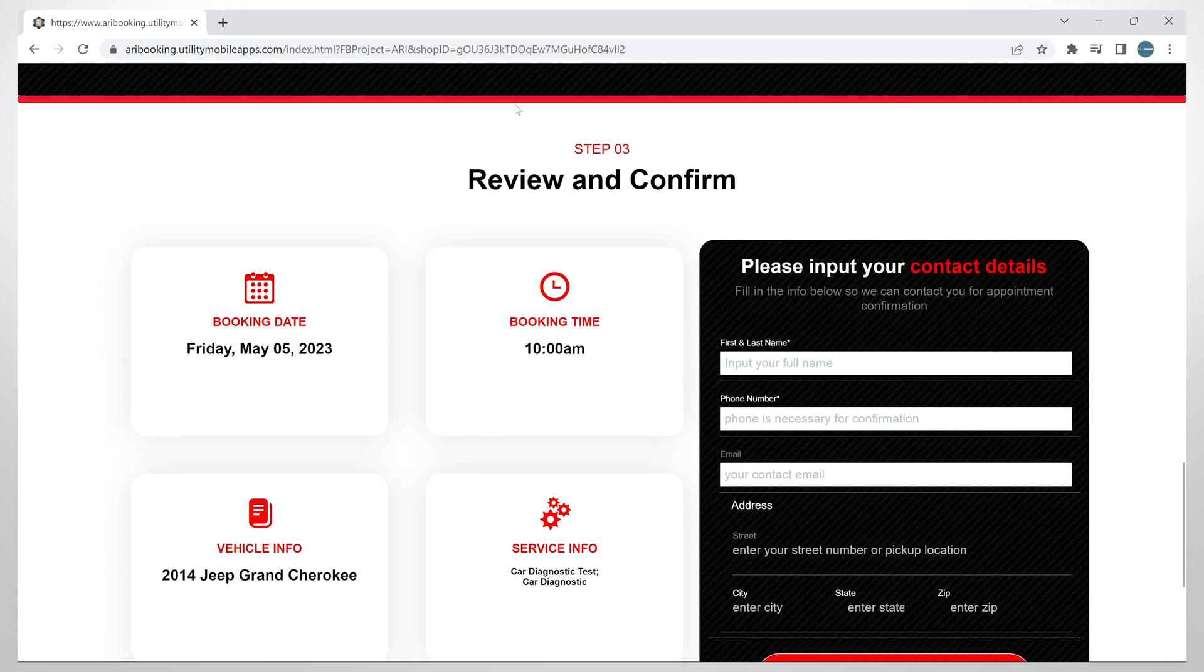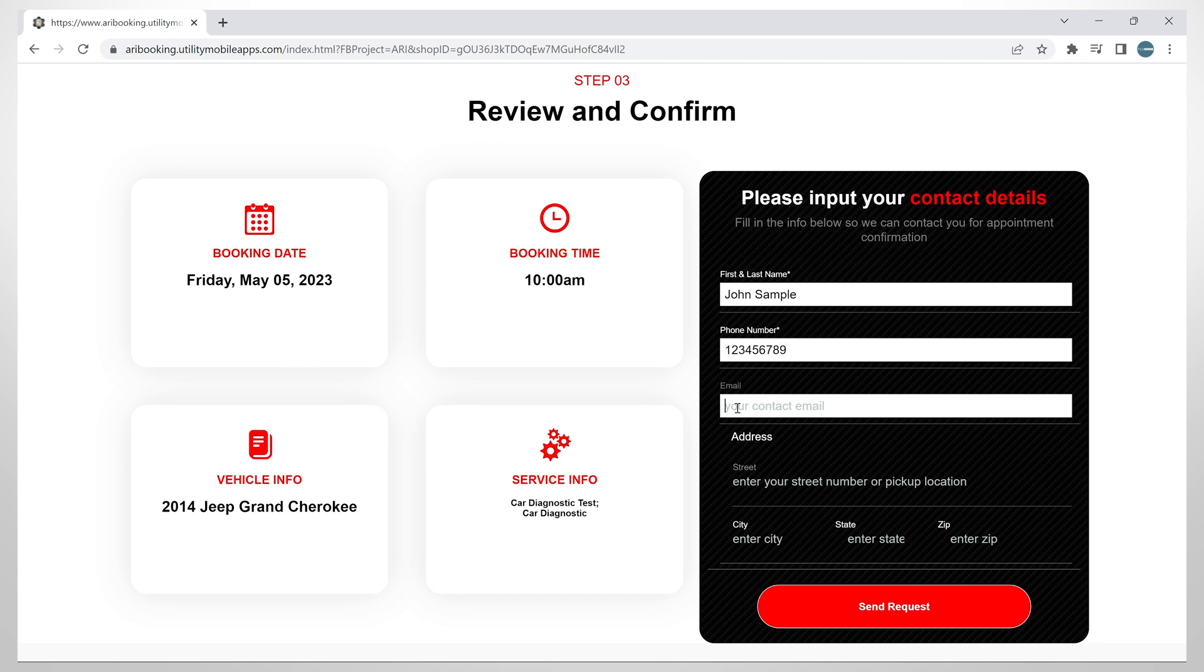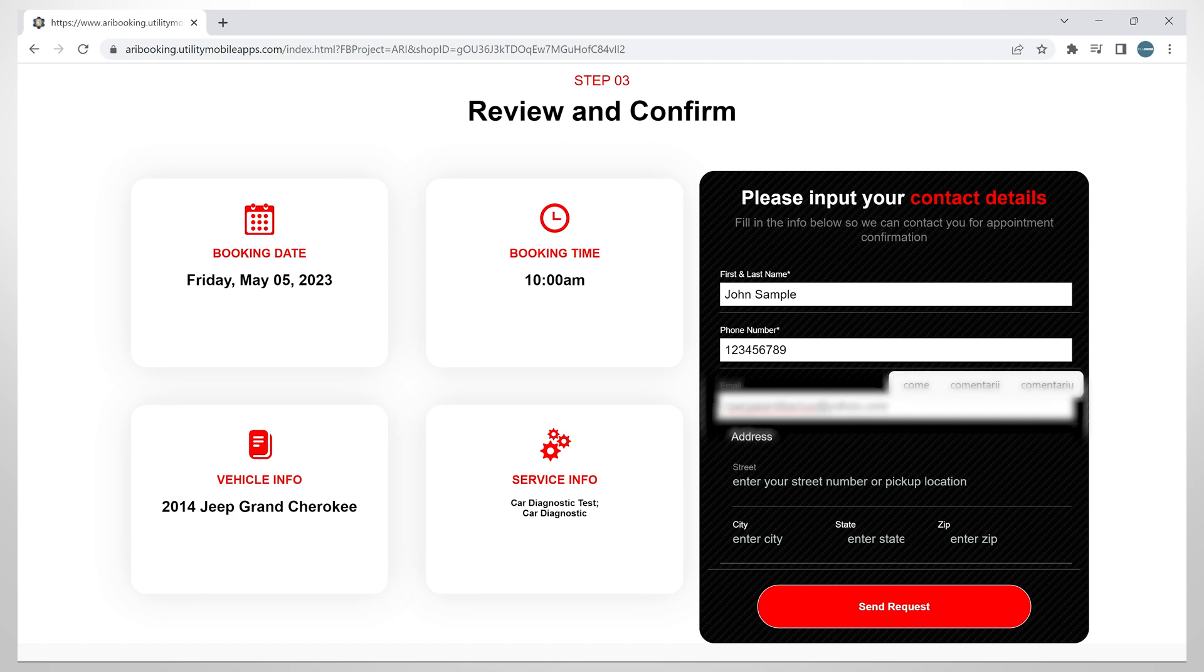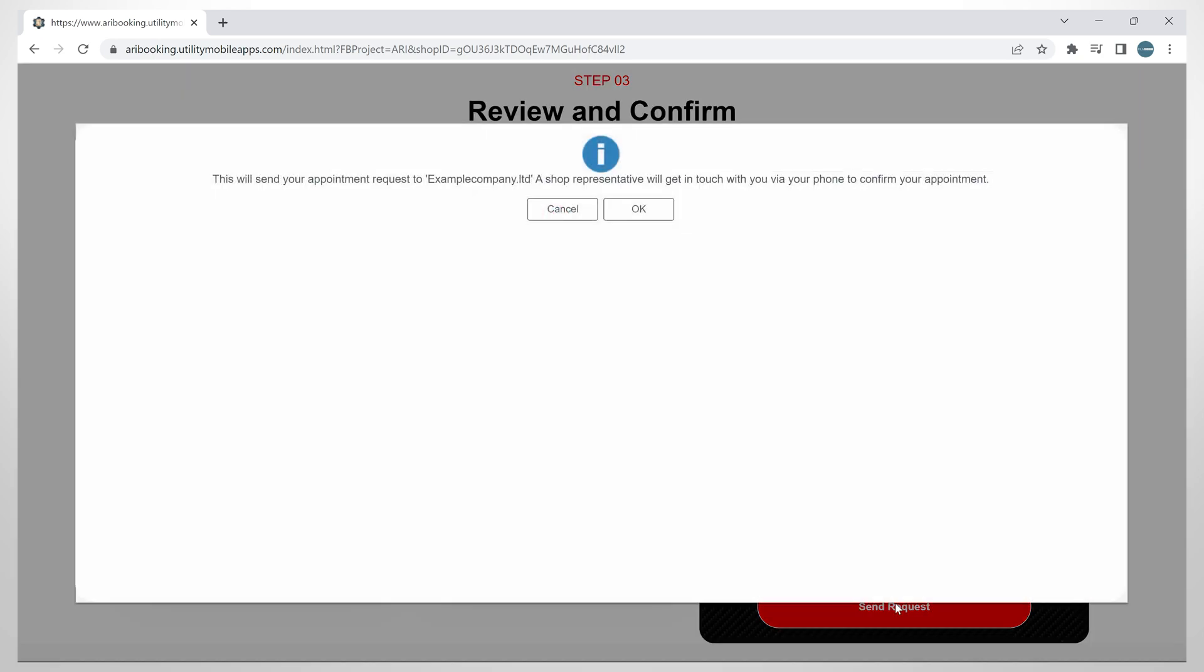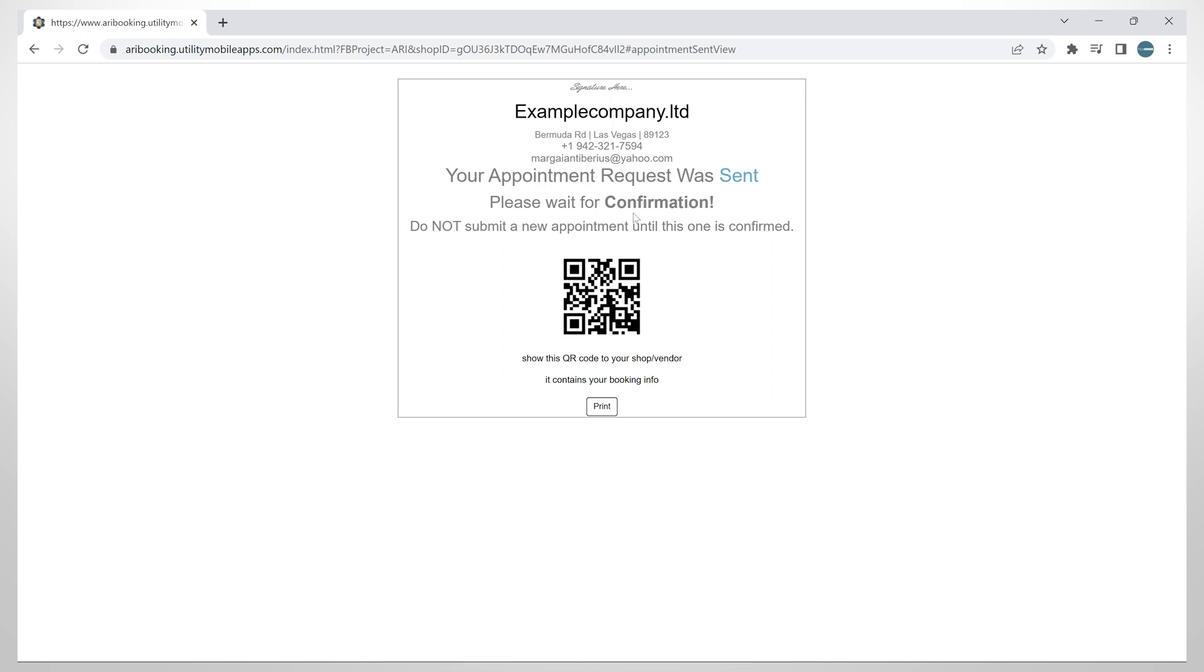Down on the page, you have all the information regarding this appointment. And here on the right side, you can input your contact details. Once you have completed these details, click on Send Request and this message will notify your client that you might contact him for confirming this appointment. And here's the confirmation that the appointment request was successfully sent.